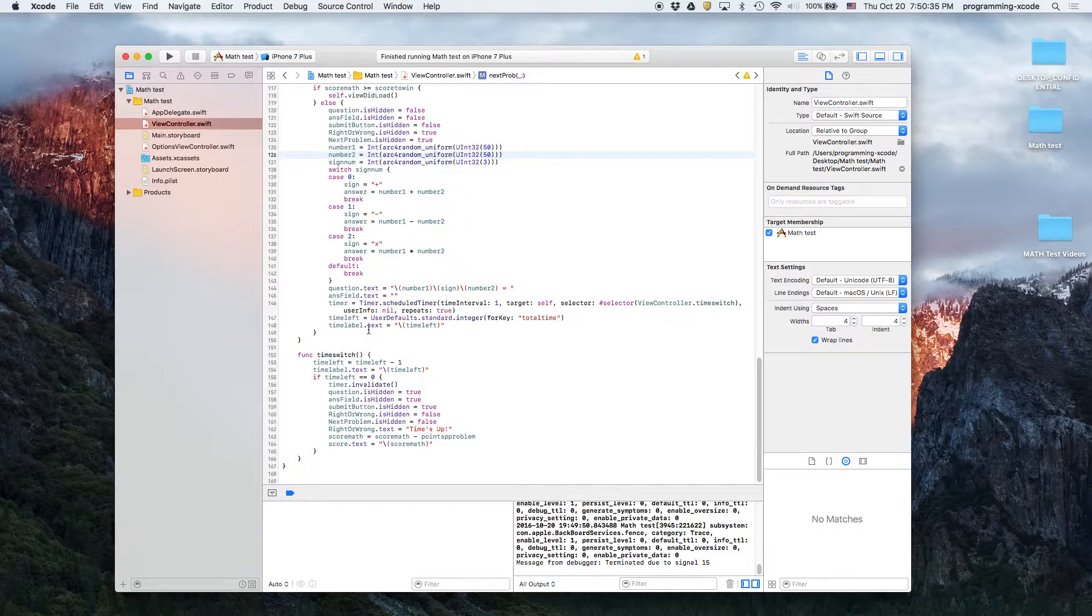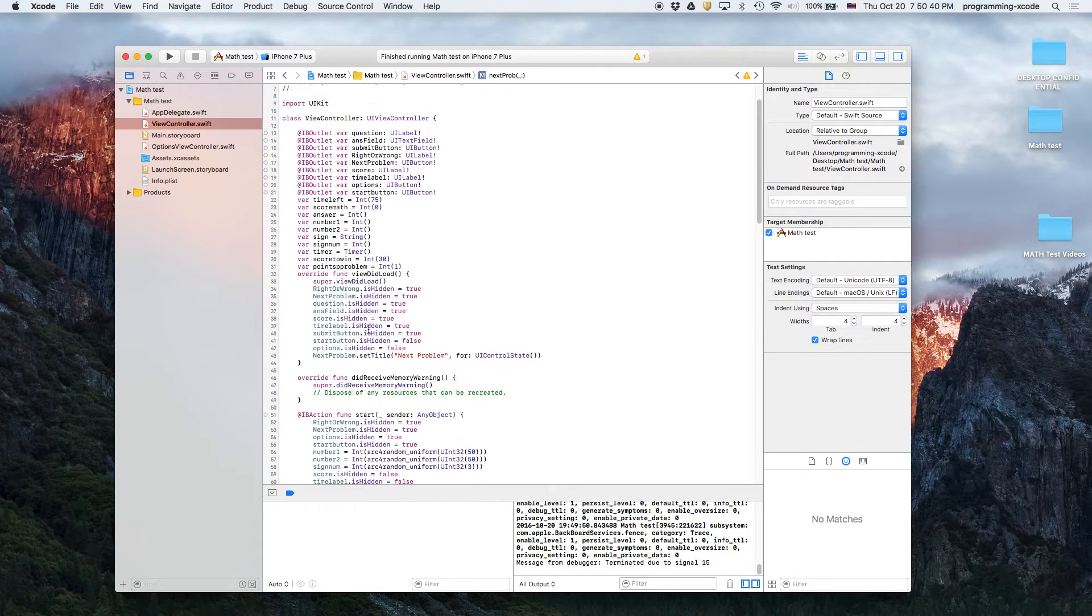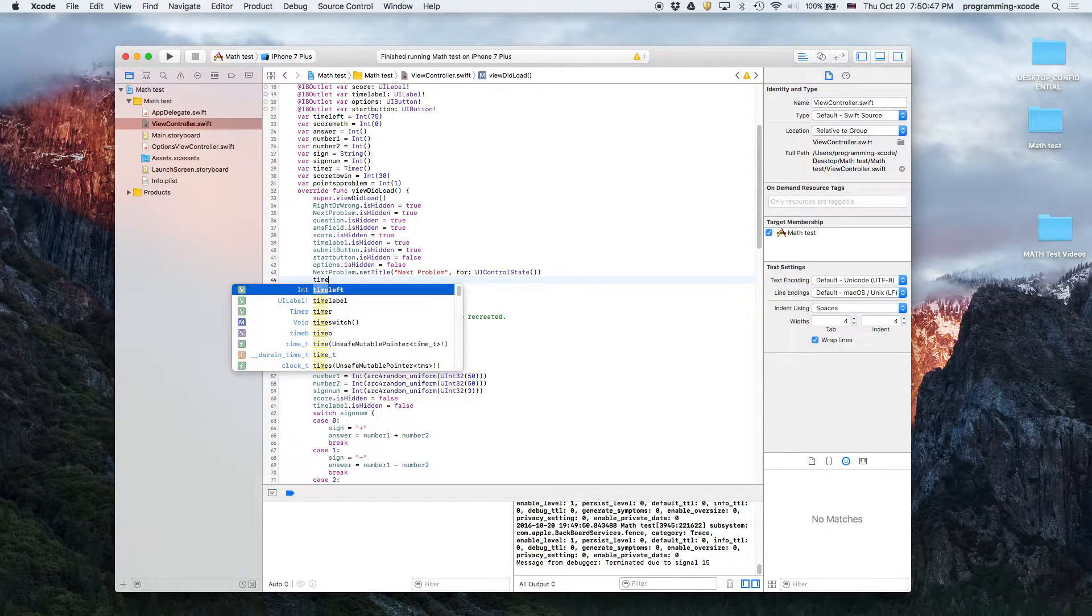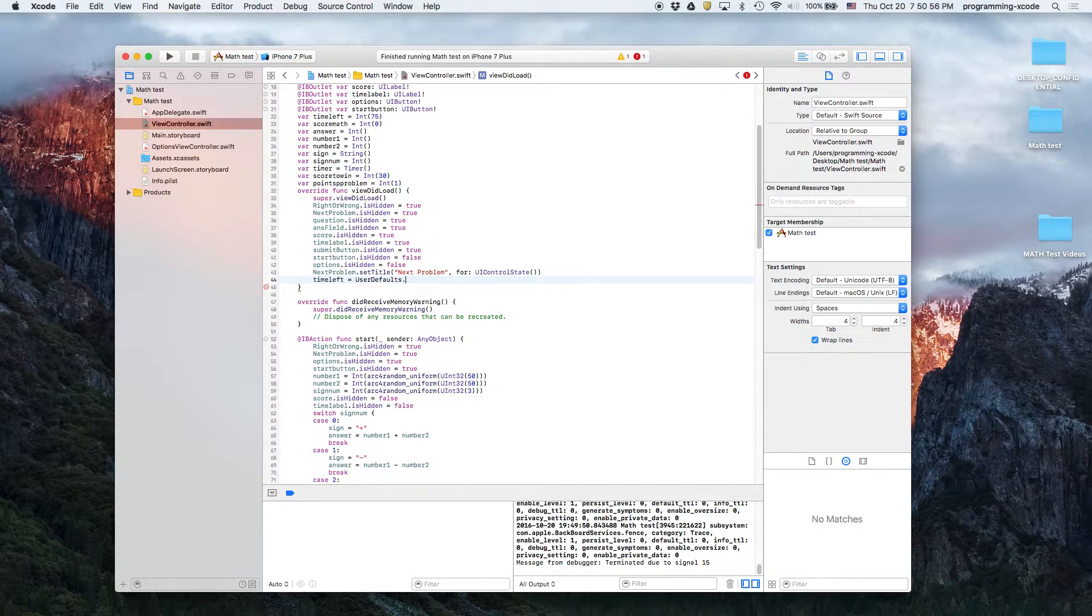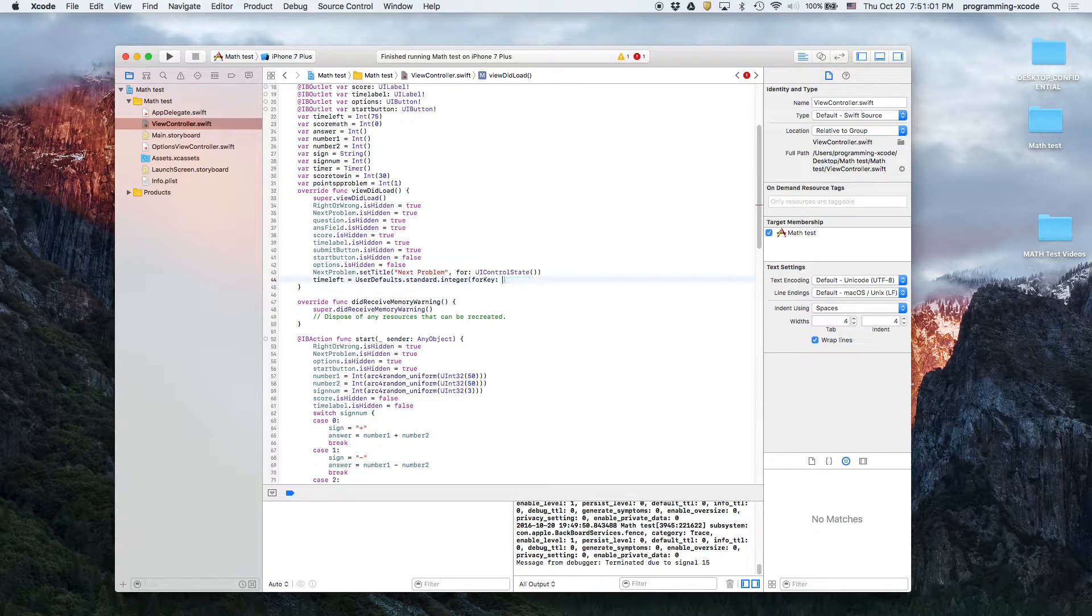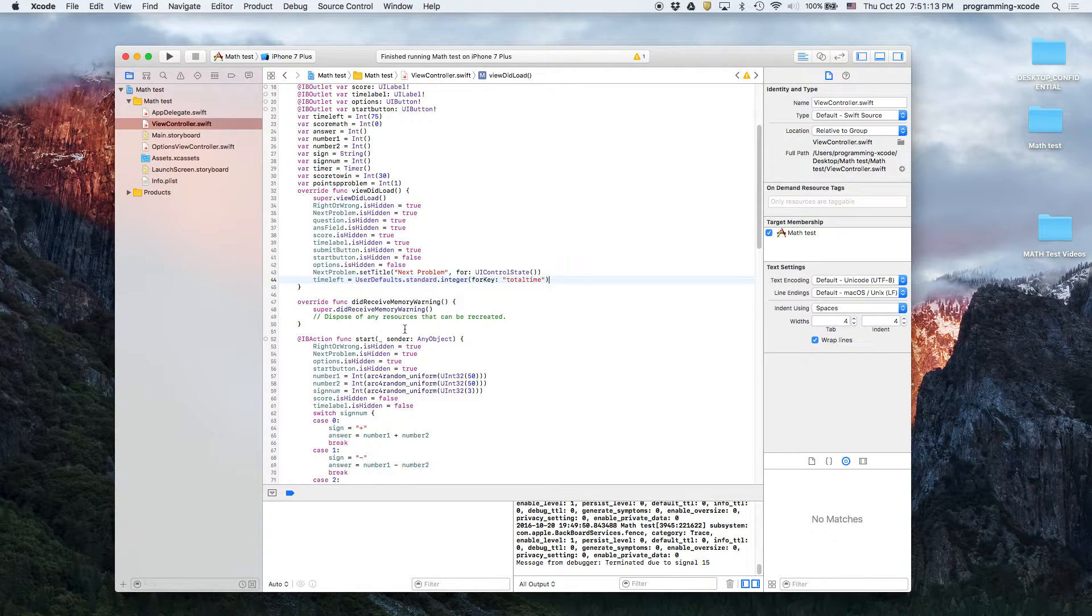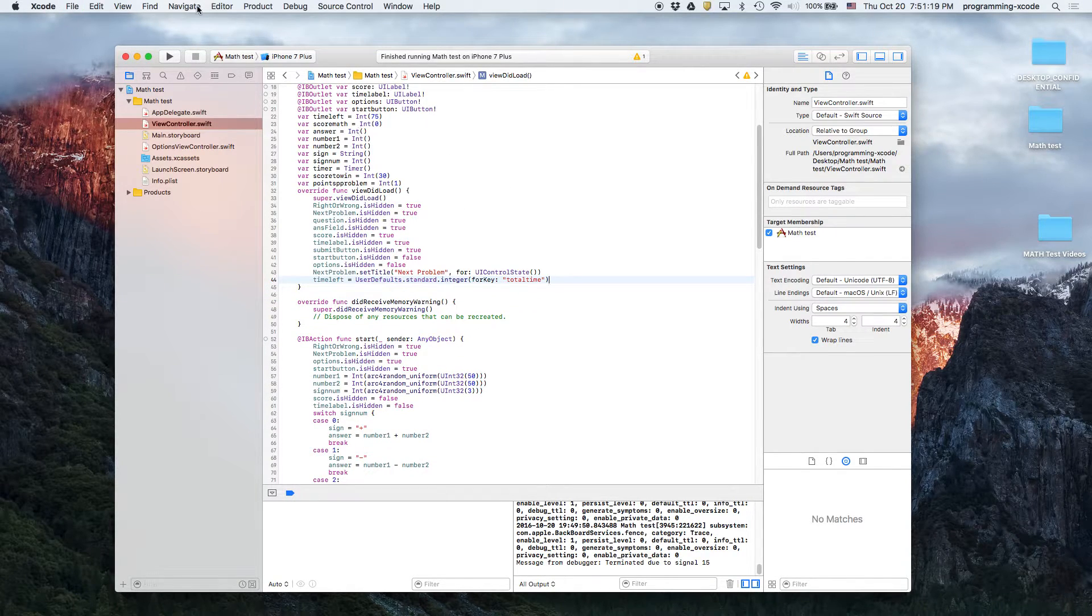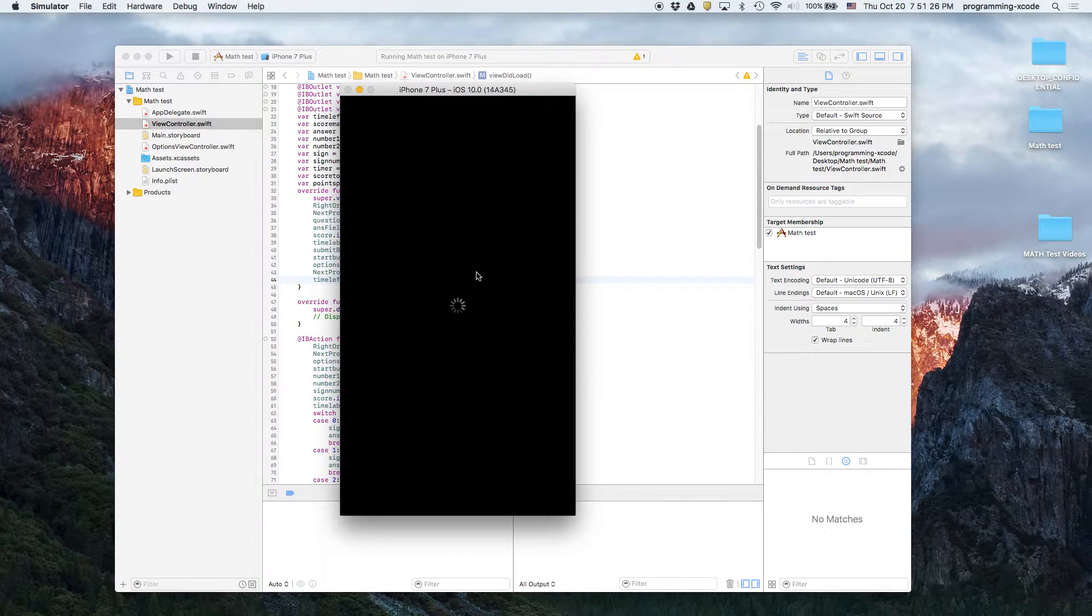If we can see right here, we're going to say we're also going to say time left equals user defaults dot standard dot for key total time. That means that time left, and we're going to say time late. So let's run that, so that works.